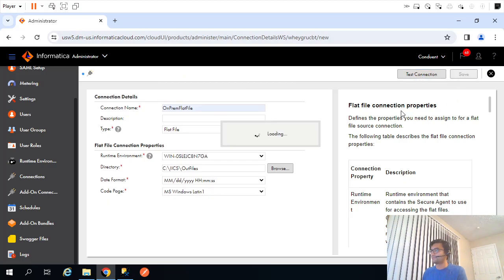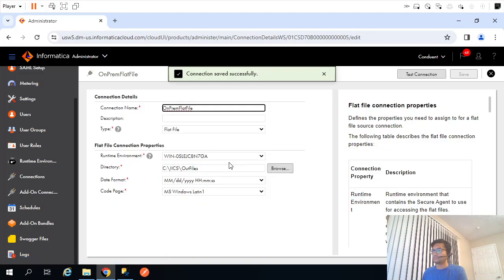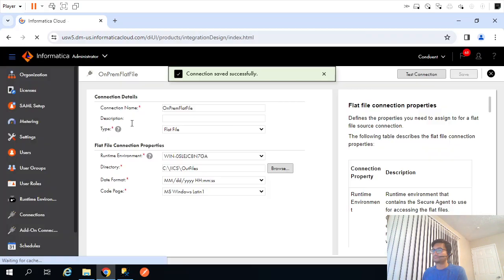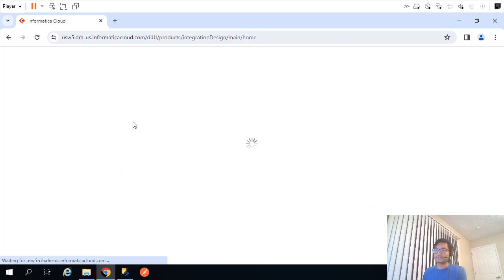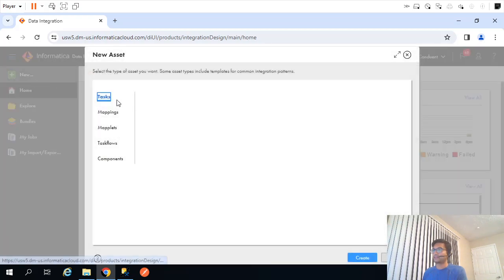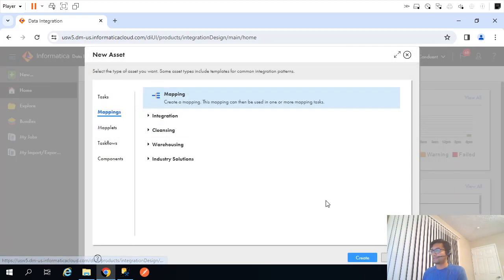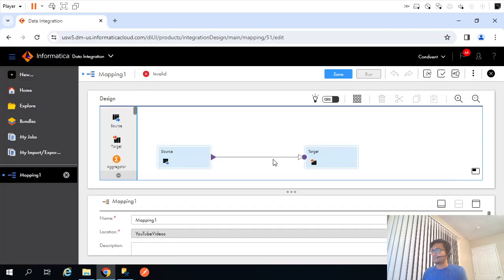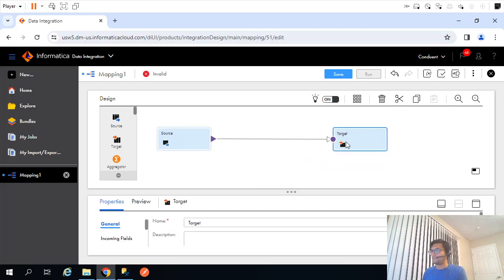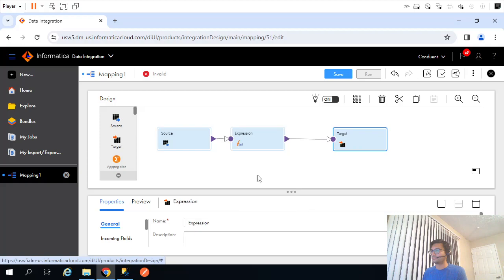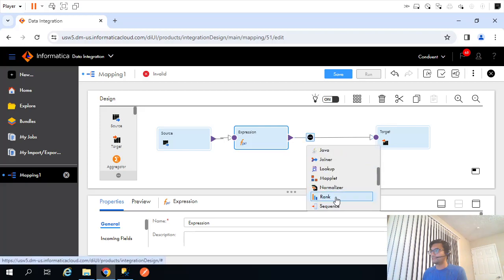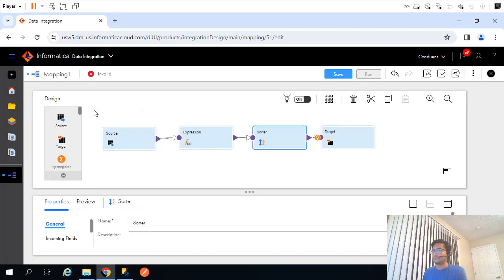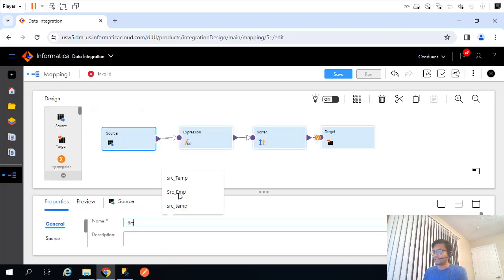Now let's create the mapping. We'll first create a simple mapping, just dump the data and then we'll modify that mapping. I will create mapping. Let me add expression and let's add a sorter transformation as well.